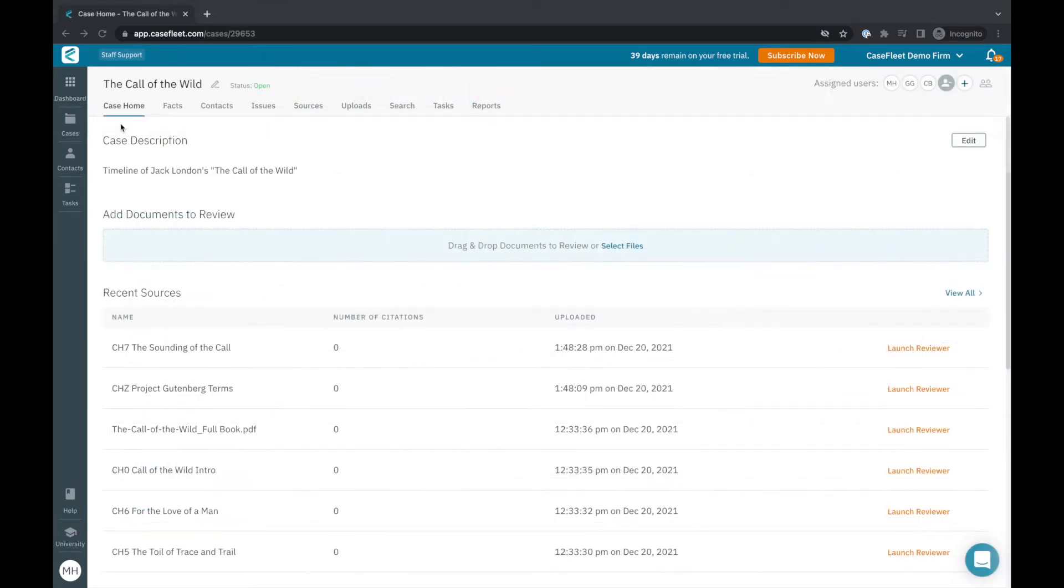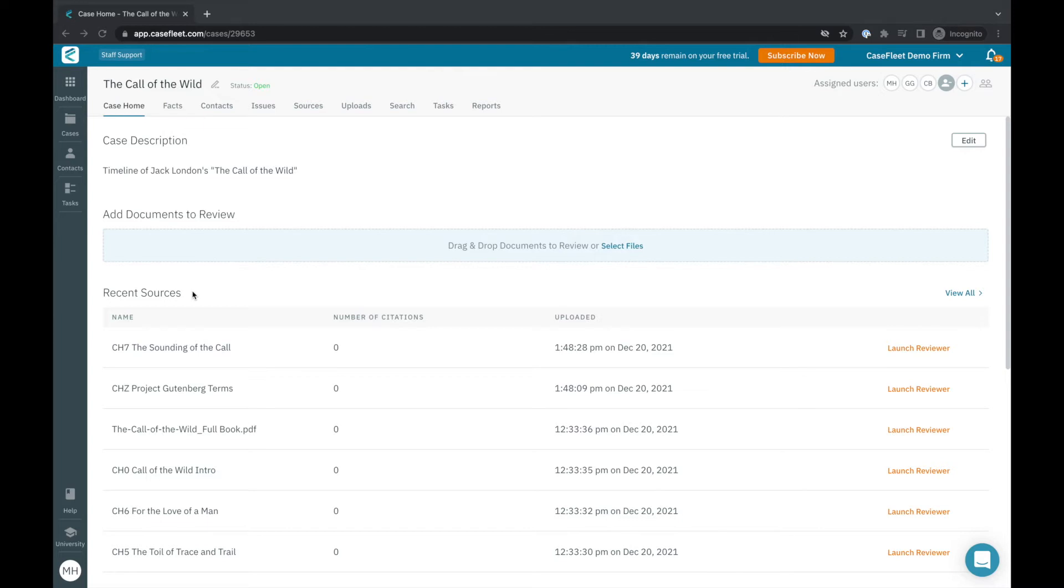The case home page provides a quick overview of your case information including a brief description field, an area for uploading any relevant files or documents, and a list of the most recent sources added to your project or case.